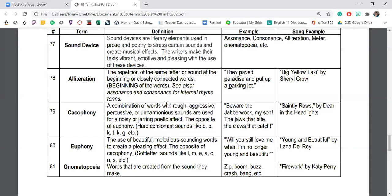Cacophony and euphony are two juxtaposed, opposite terms. Cacophony is a combination of words with rough, aggressive, percussive, or unharmonious sounds — using repeated hard consonant sounds like B, P, K, T, G that sound like drum beats. On page 68, when Mark says 'here's your stupid cheap Chinese garbage,' the sound of that sentence mirrors the contempt Mark feels for Jack and his toys. The cacophony of those sounds heightens the emotional effect of that scene.